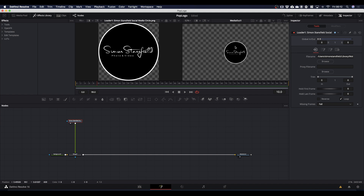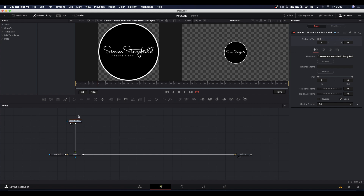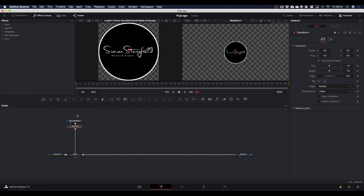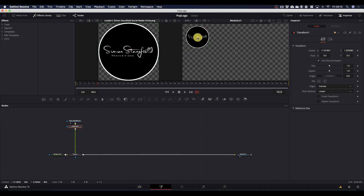At the minute it's in the middle of the screen which isn't where we want it, and we're also going to want to animate it. To do that we're going to use a transform node. Select your loader, make sure it's highlighted in red, and then come to this bar here. In the middle you'll find Transform — click on Transform and it will drop it into your timeline. Make sure your transform node is selected, outlined in red, and you can see the control handles on your screen. Grab the middle and put your logo where you want it.